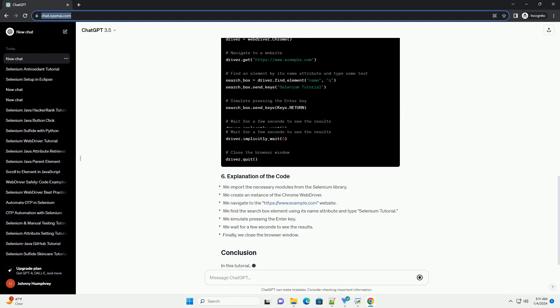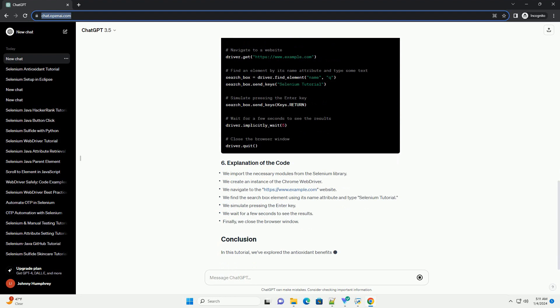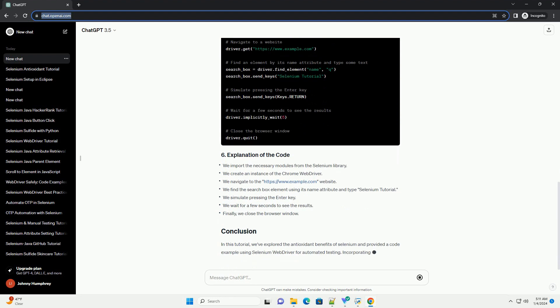Before diving into the code example, make sure you have the following prerequisites.